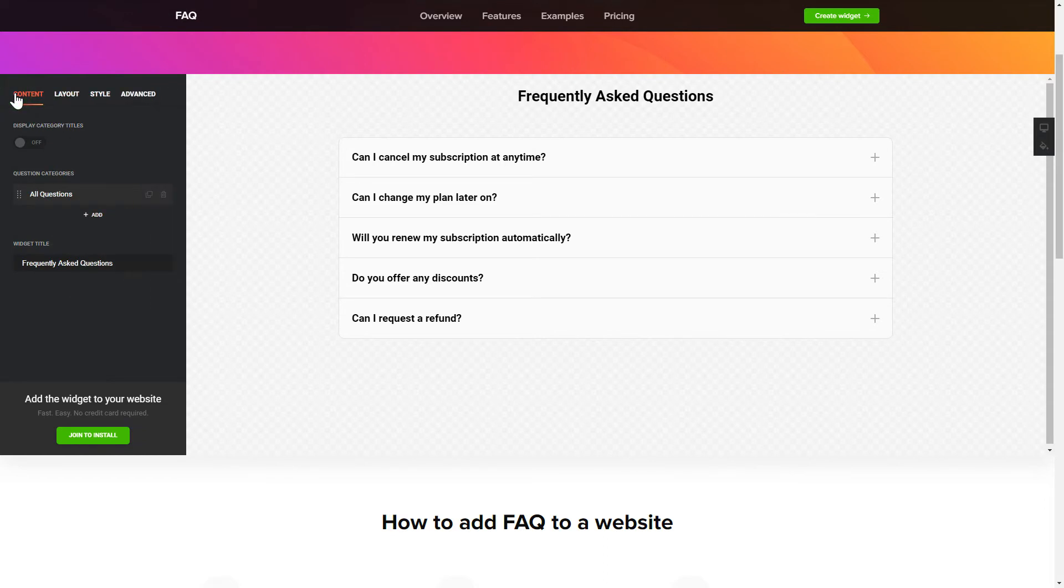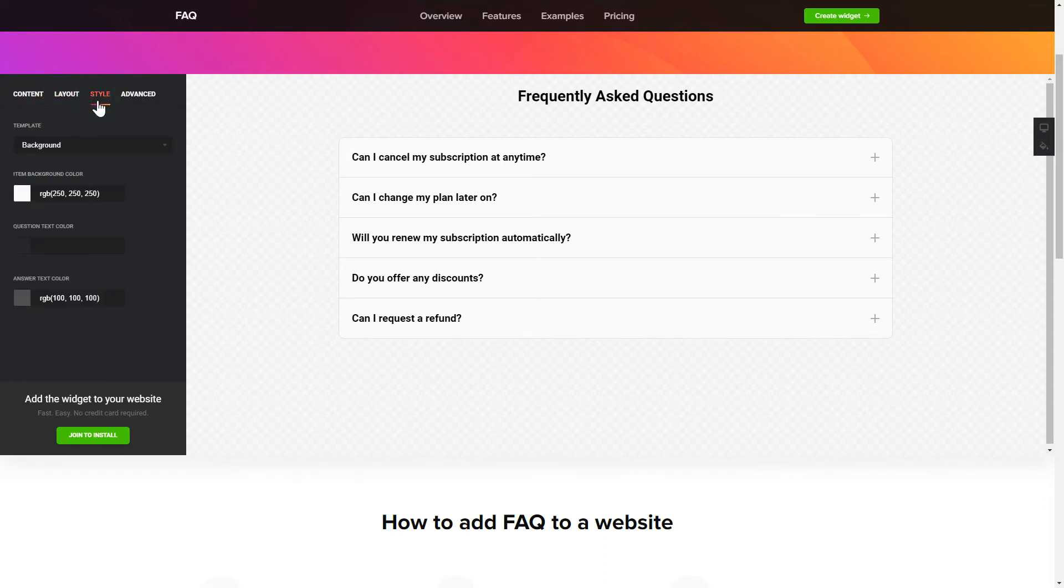That's it. Your widget is ready. Also, you can check the Settings tab to adjust layout, size, colors, and fonts.